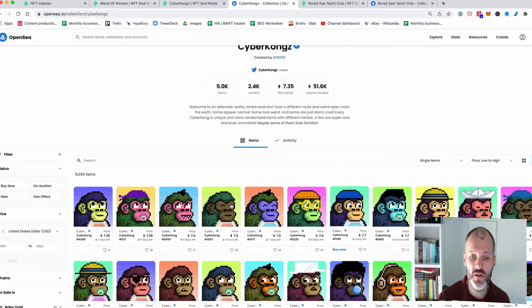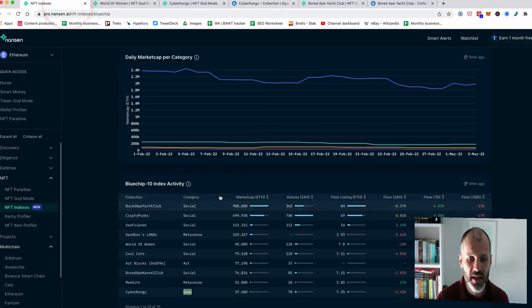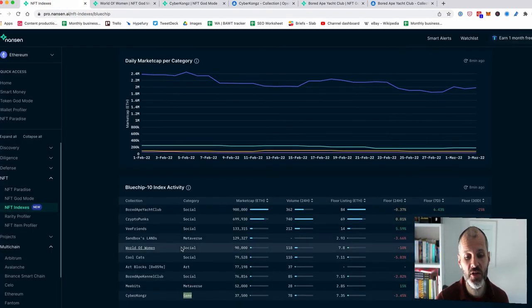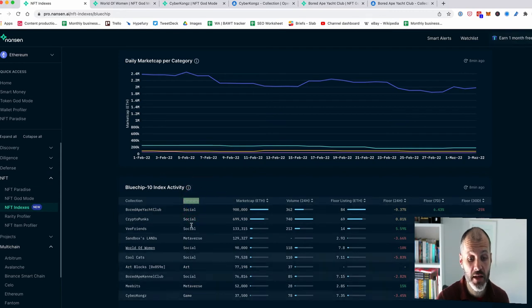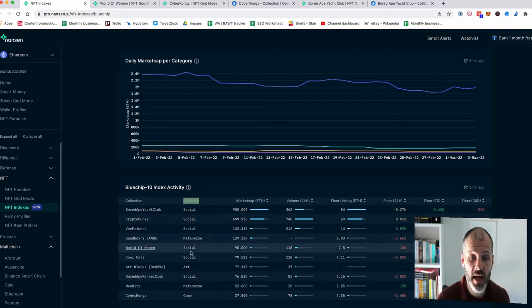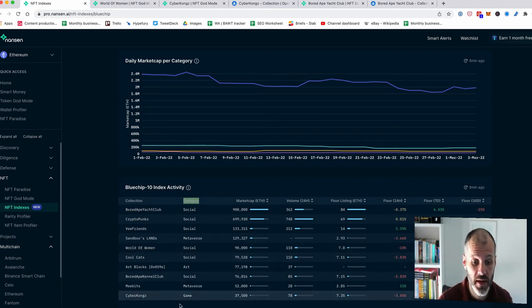much like with Bored Ape Yacht Club. So that does suggest to me that you probably need to approach the categorization with a pinch of salt, because to be honest, the use cases for many of these NFTs is still either new or emerging or developing.